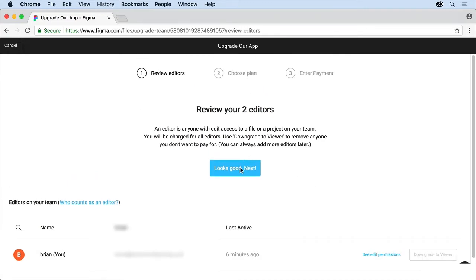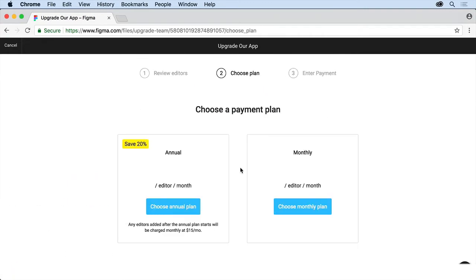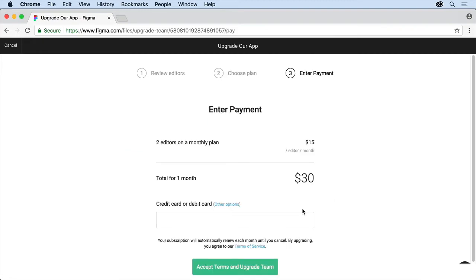So I'll click here. Choose a payment plan. I'll do a monthly plan now, and I'll enter the payment information. So I'll be back in just a second here.